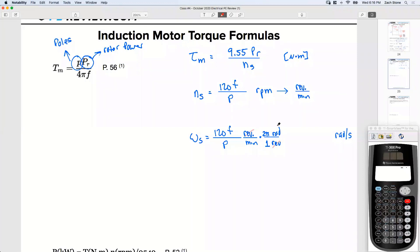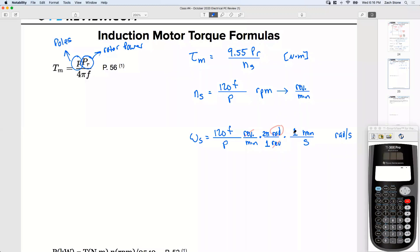Revolutions cancels with revolutions, leaving radians on top. Next, to convert minutes to seconds, I multiply by another fraction with minutes on top and seconds on bottom. There are 60 seconds in one minute — so minutes cancel, and we're left with per second. Now we have synchronous speed in radians per second.